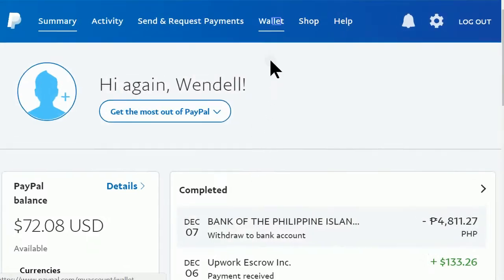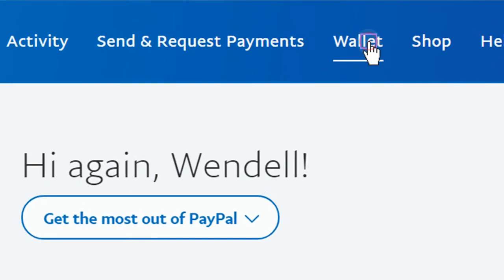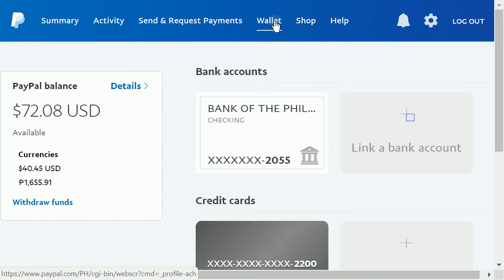After you log in, click on what you want. Here we can link one or more bank accounts.